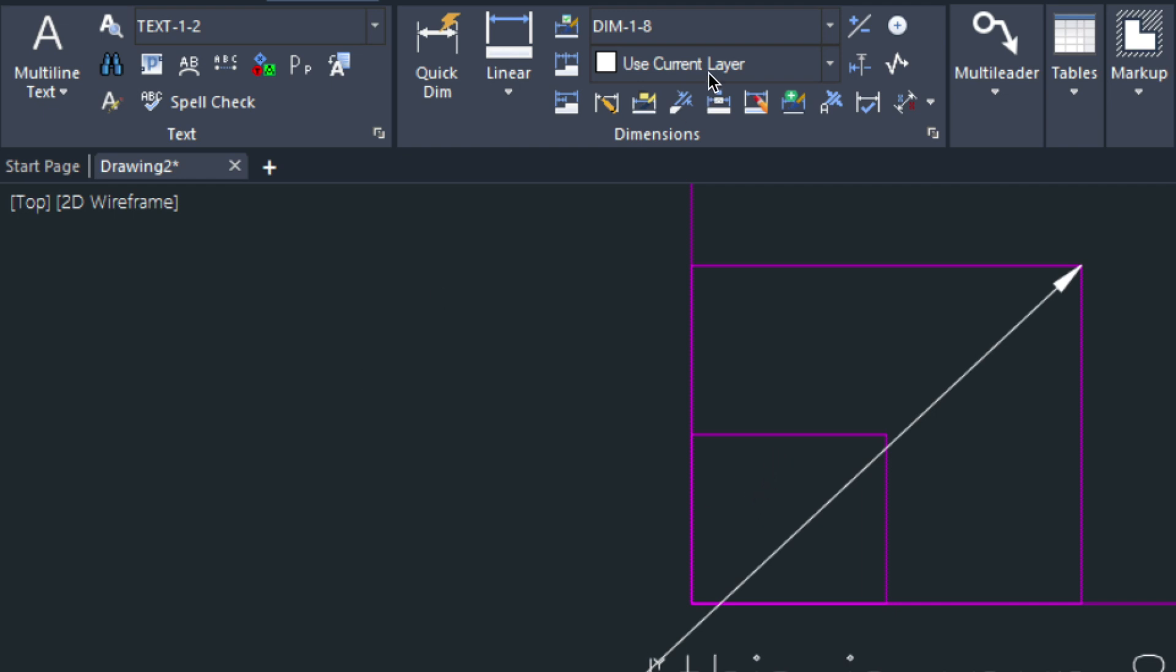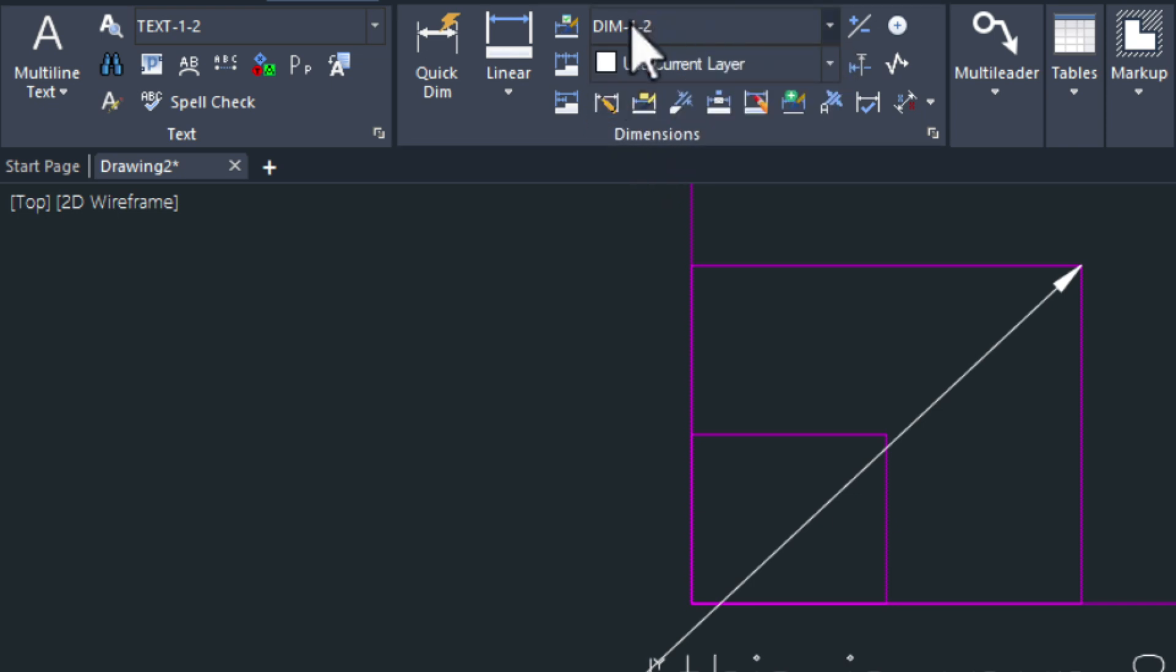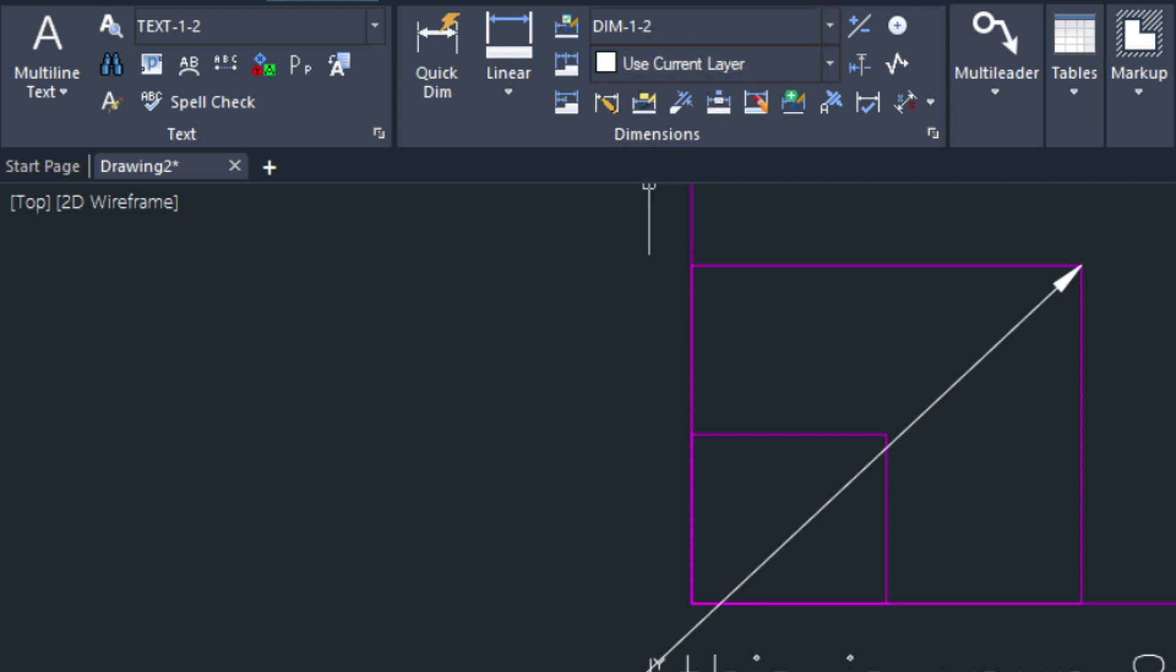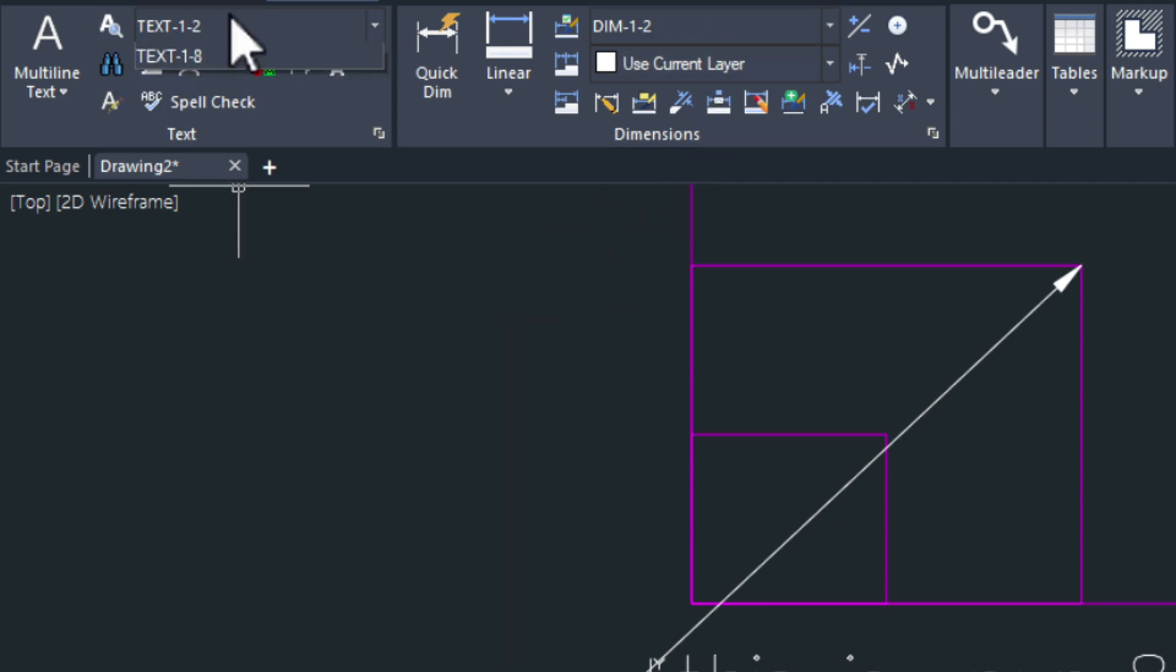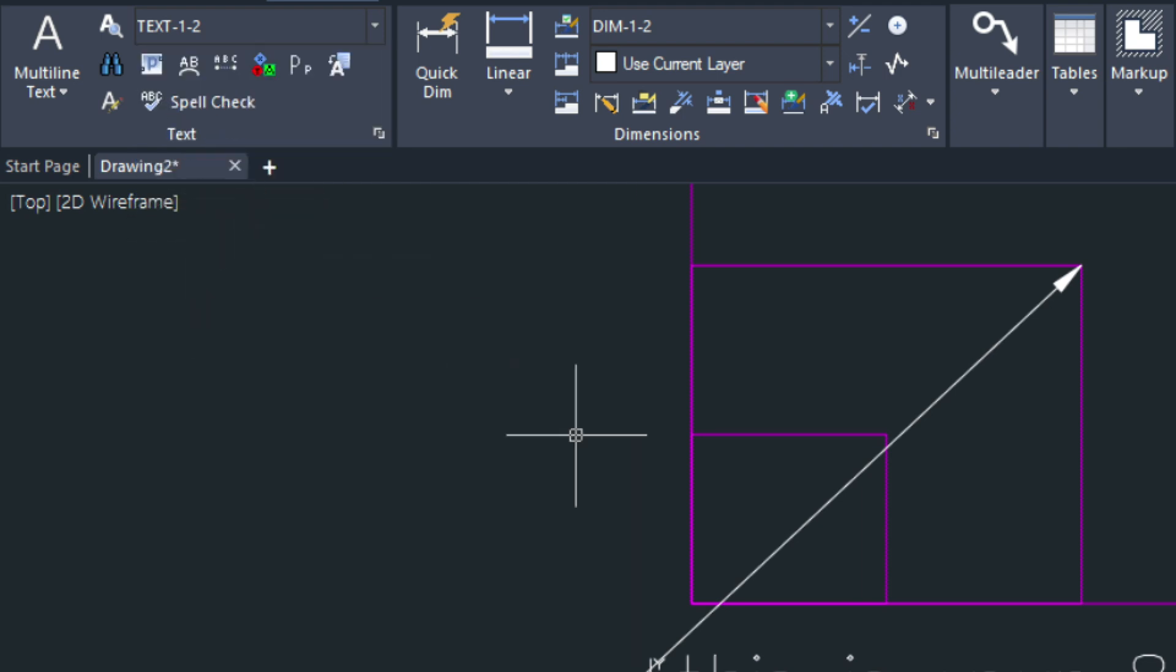While we're in this menu, I'm going to be working in half inch equals a foot. So I want to make sure my dim style is set correctly. As well the text, we have some text styles over here. This would be half inch as well if you wanted to add any notations.